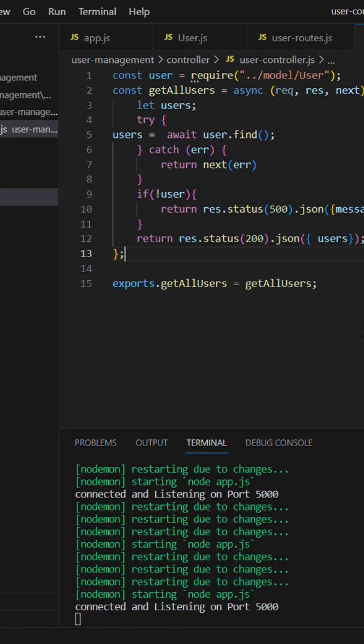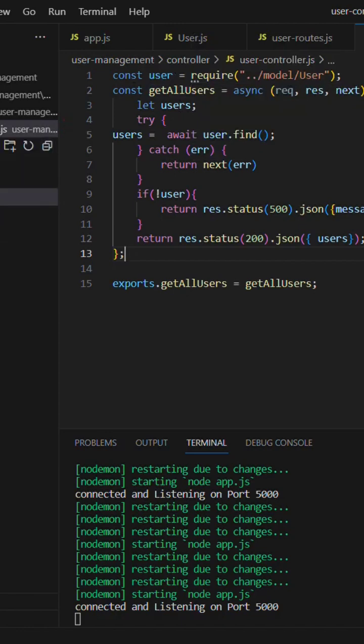This code works perfectly and we are going to do exactly like this. I have a const users required from the model users file, from controllers and users.